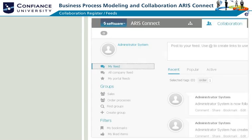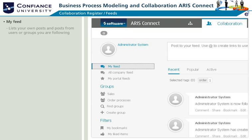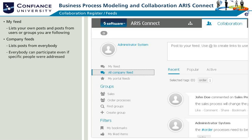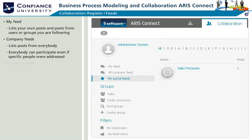Feeds generally refer to any post, comments, or collaboration. Under My Feed, your own posts and posts from users or groups you are following are listed. Under Company Feeds, posts from everybody are listed — everybody can participate even if specific people were addressed. Under My Portal Feeds, all models you are following are listed.